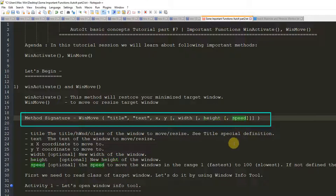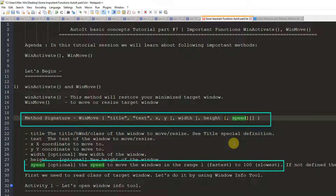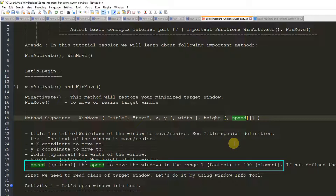The last parameter is speed — a number from 1 to 100. You can think of this as the transition of movement. If you put a lower number, the speed will be faster. If you put a higher number, the speed will be slow. I will show you this with a practical example.